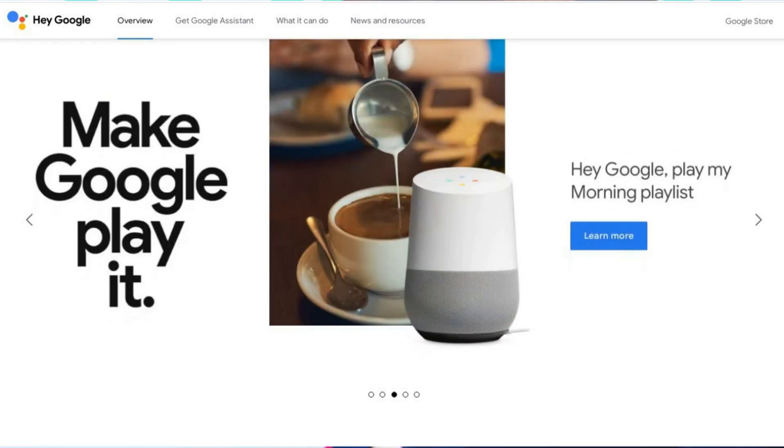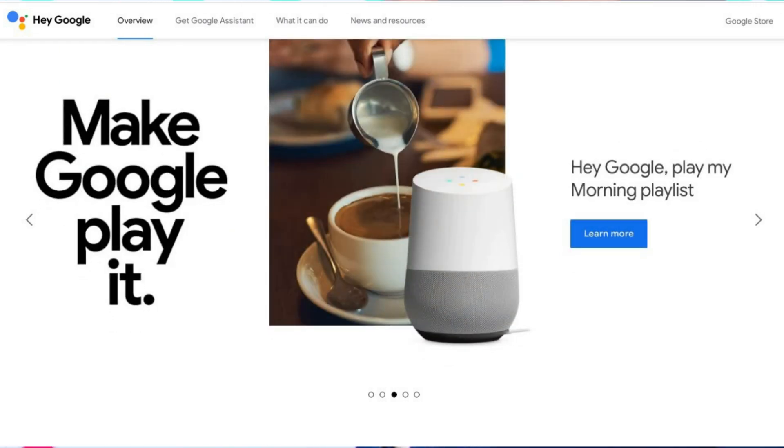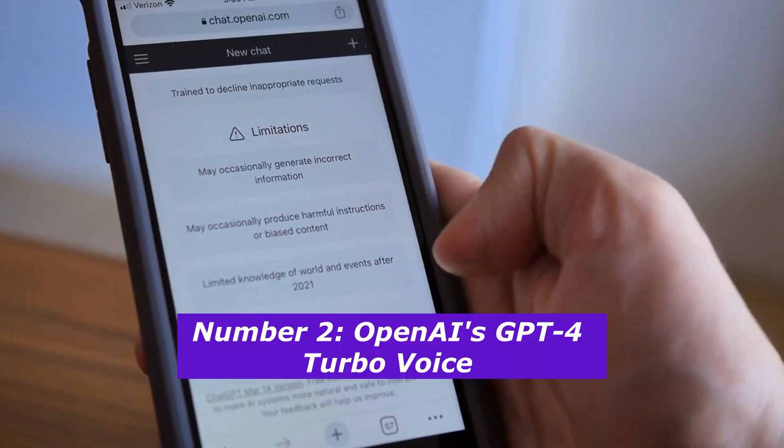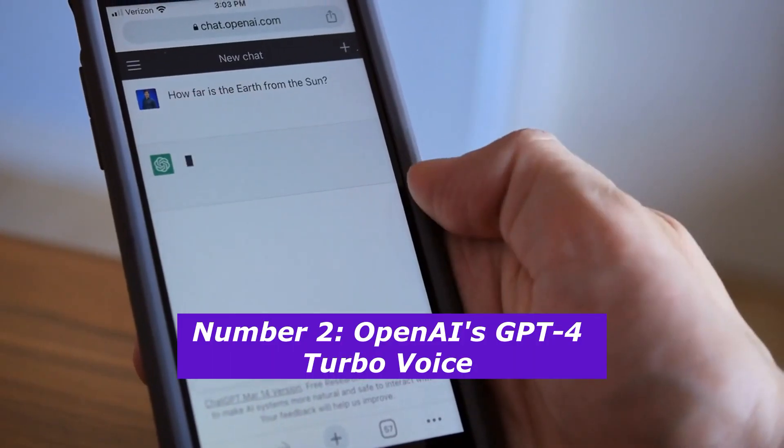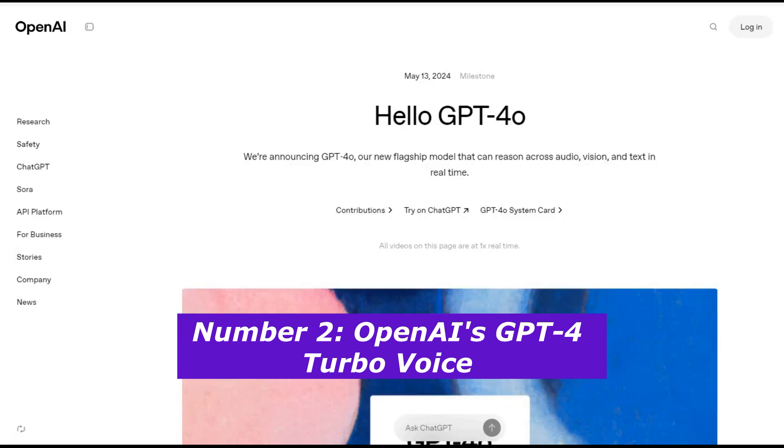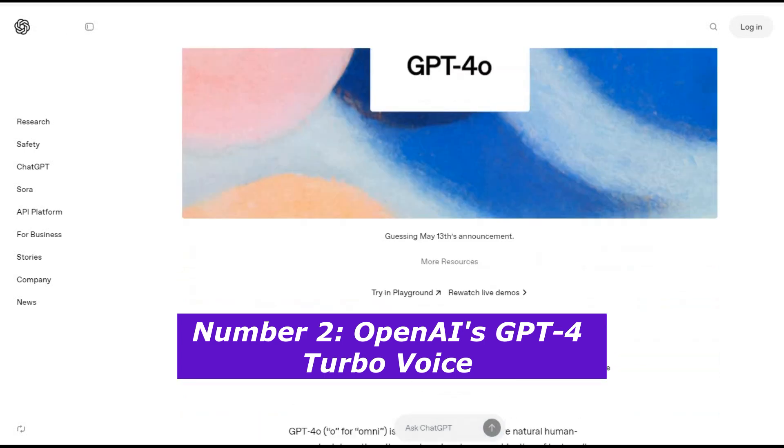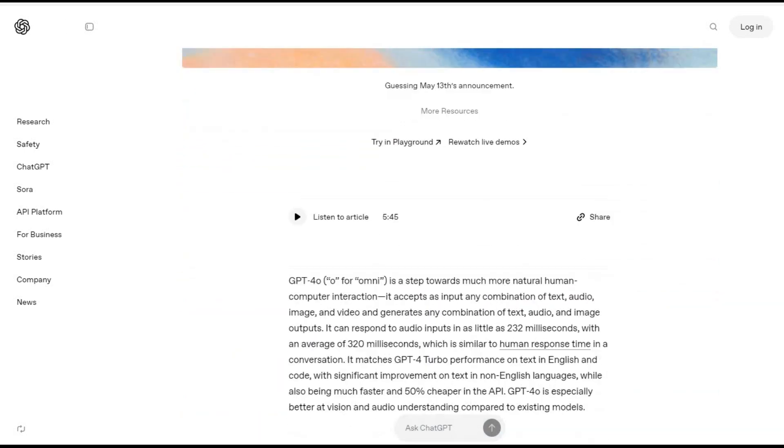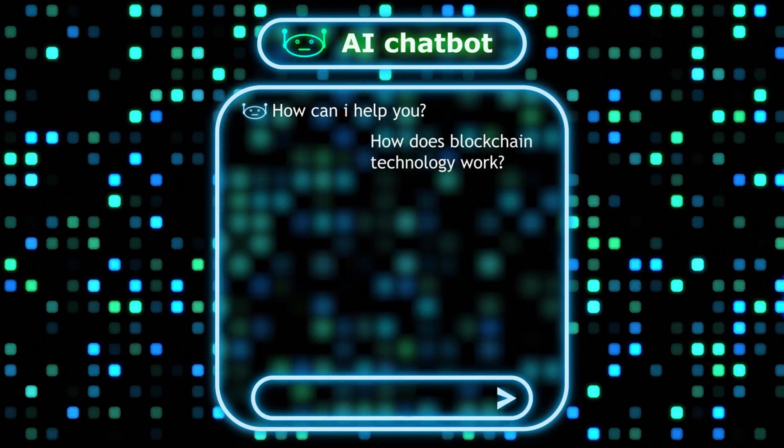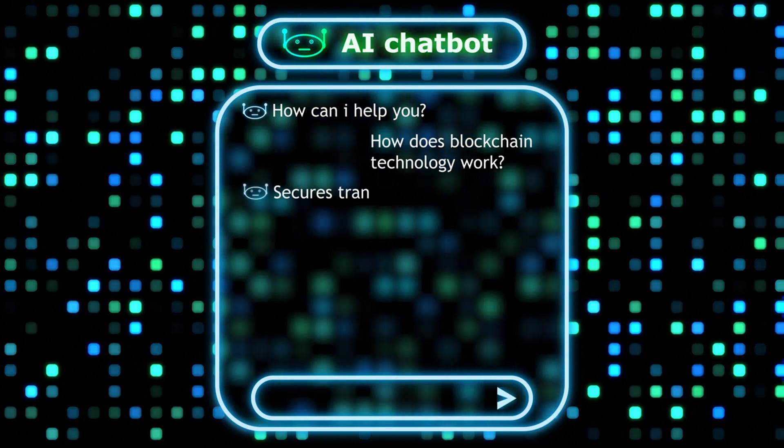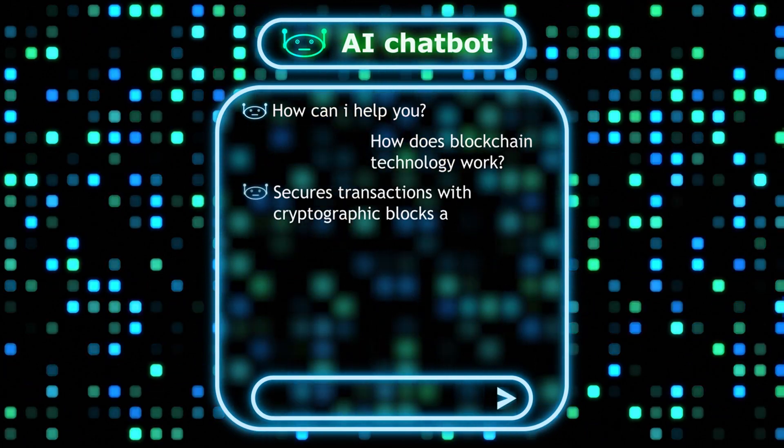Number two is where we enter the big leagues: OpenAI's GPT-4 Turbo Voice. This isn't just a voice assistant, it's an AI brain with a microphone. We're talking about a conversational AI so advanced it can handle complex interactions that would challenge most human professionals.